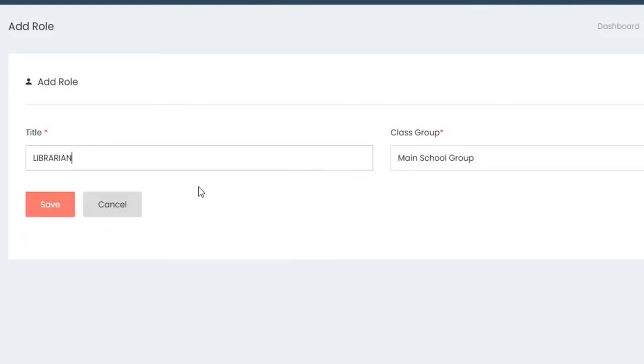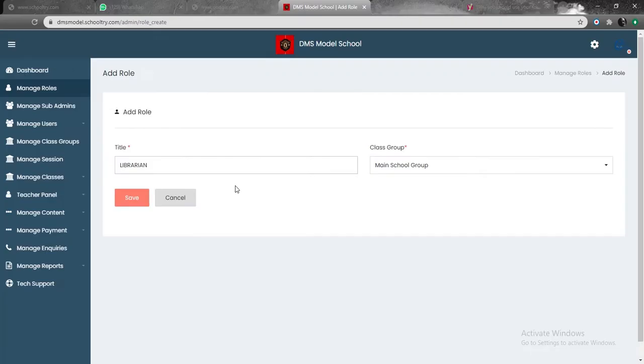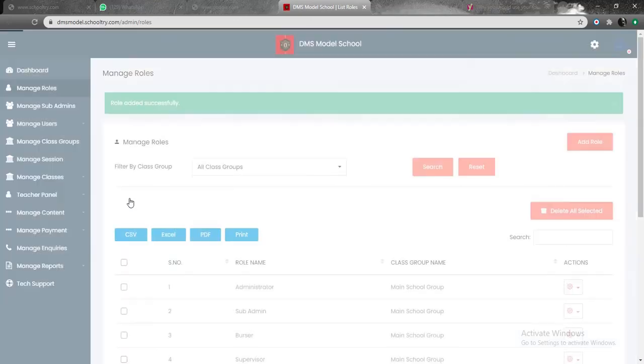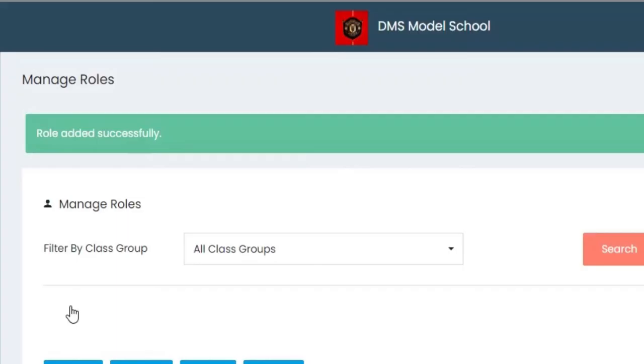In the class group, you can simply say that the person is on the main school group. You click on save. Once you've clicked on save, the next thing you're going to be shown is role added successfully.